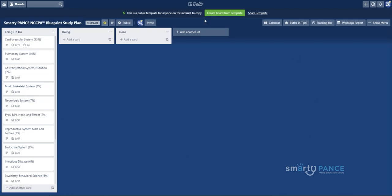So what you're looking at here is a Trello board, and Trello boards can be anything. In this case, we are going to be working with a Trello board that I've created for you that is specific to the PANCE Blueprint. So as you know, the PANCE Blueprint is huge. There are over 460 plus topics.